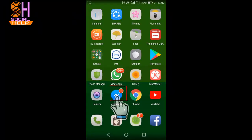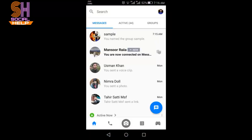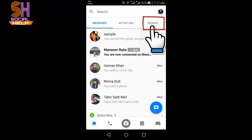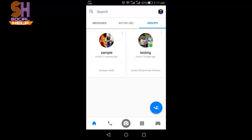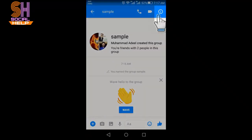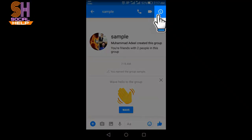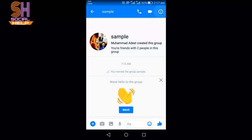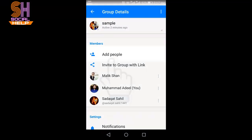Let's begin. Open the Facebook Messenger. This is the main interface of my messenger. I need to click on this option Groups, and I want to add people in this group named Sample. Click on it, and there is an option in the right top corner. Click on it.